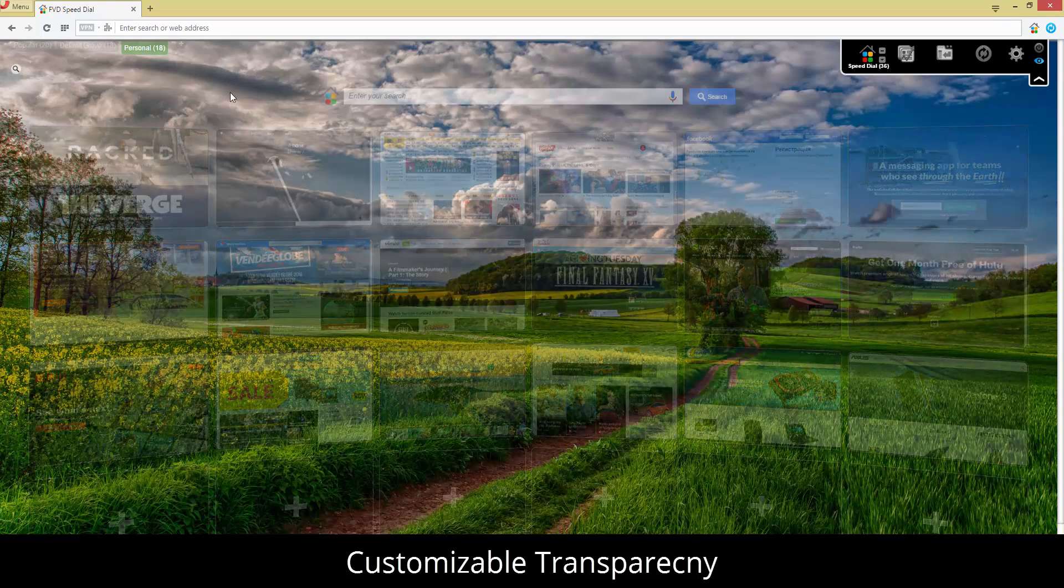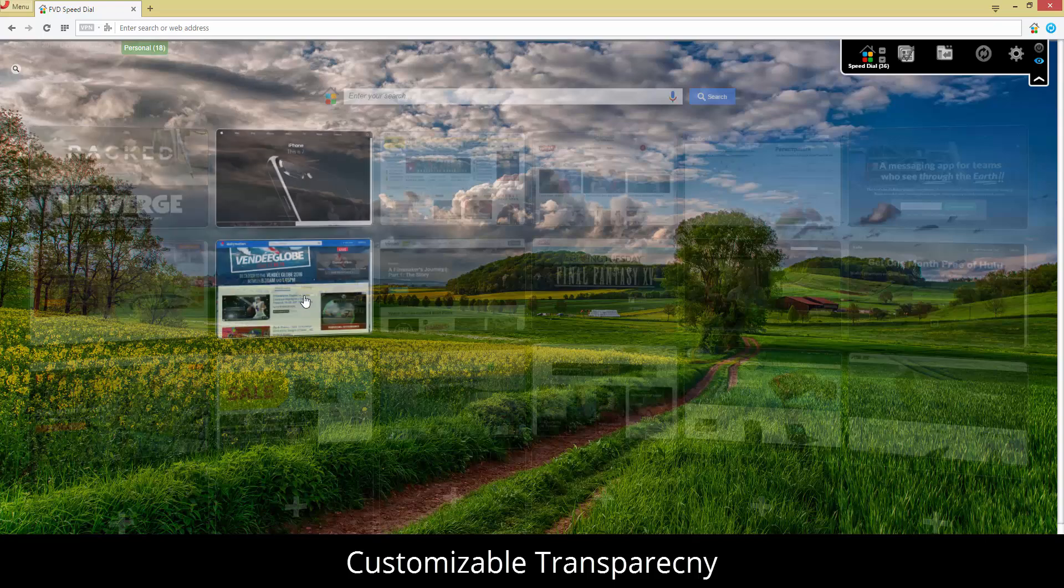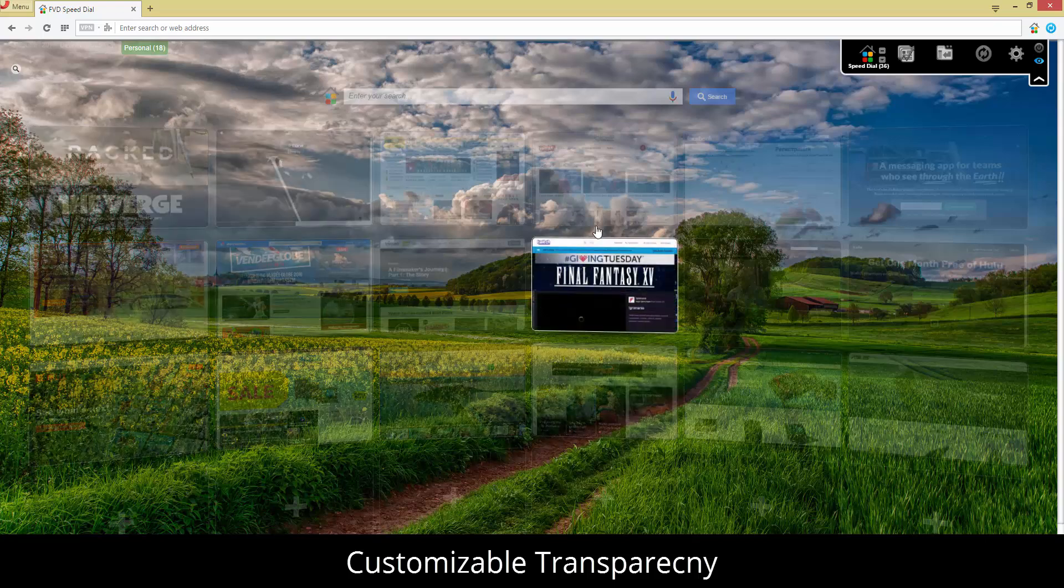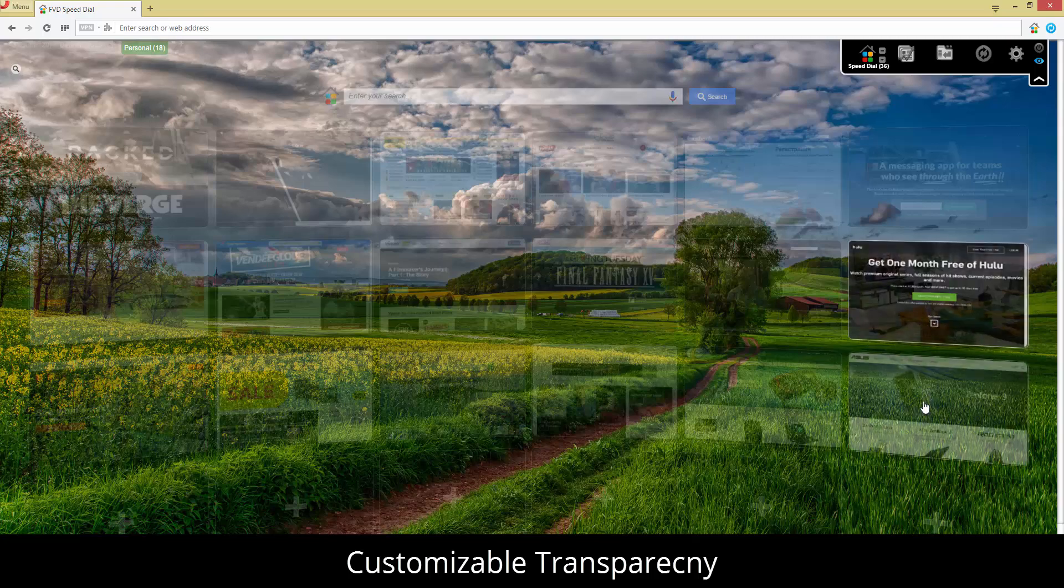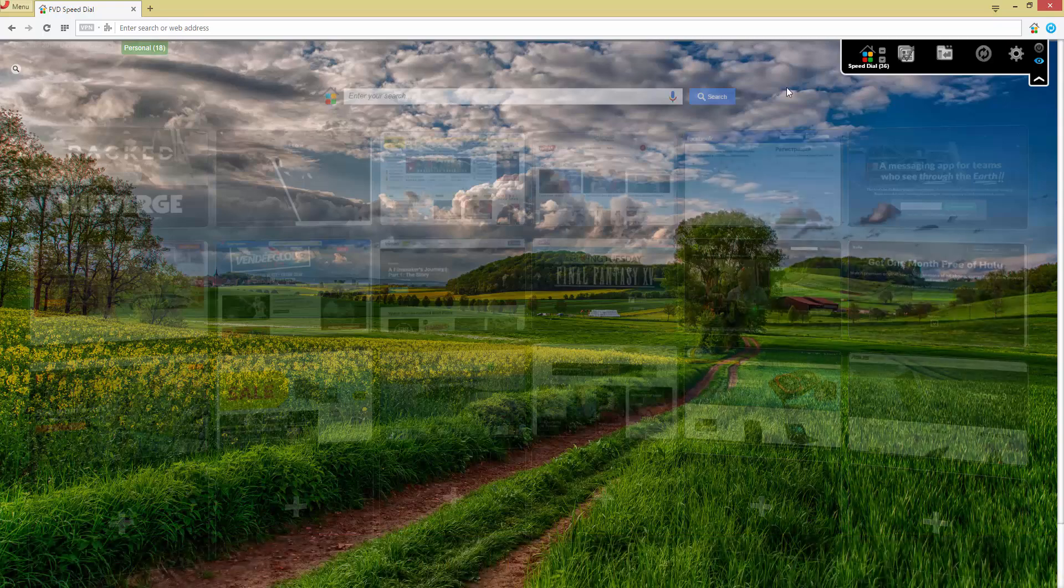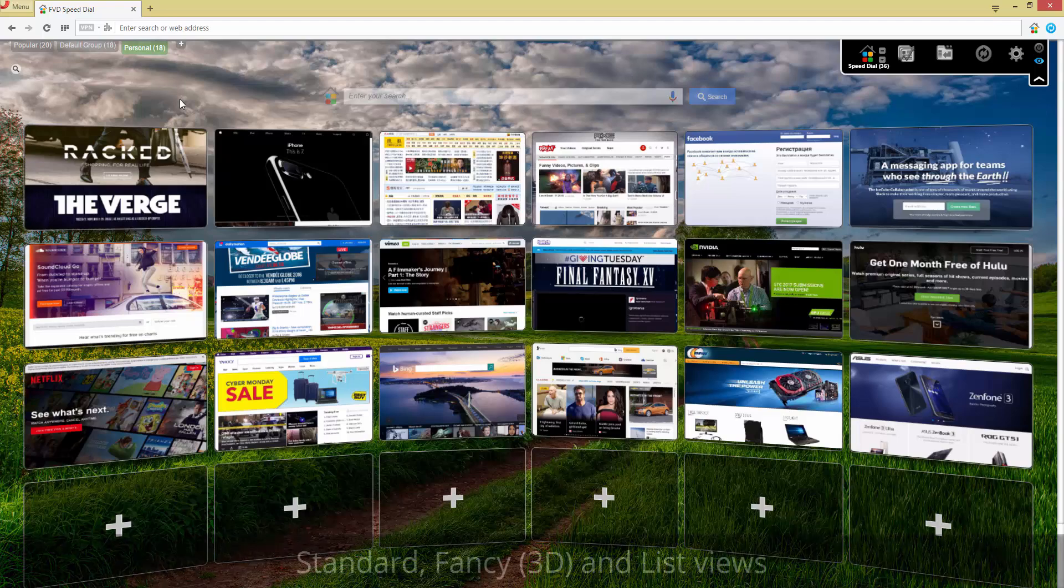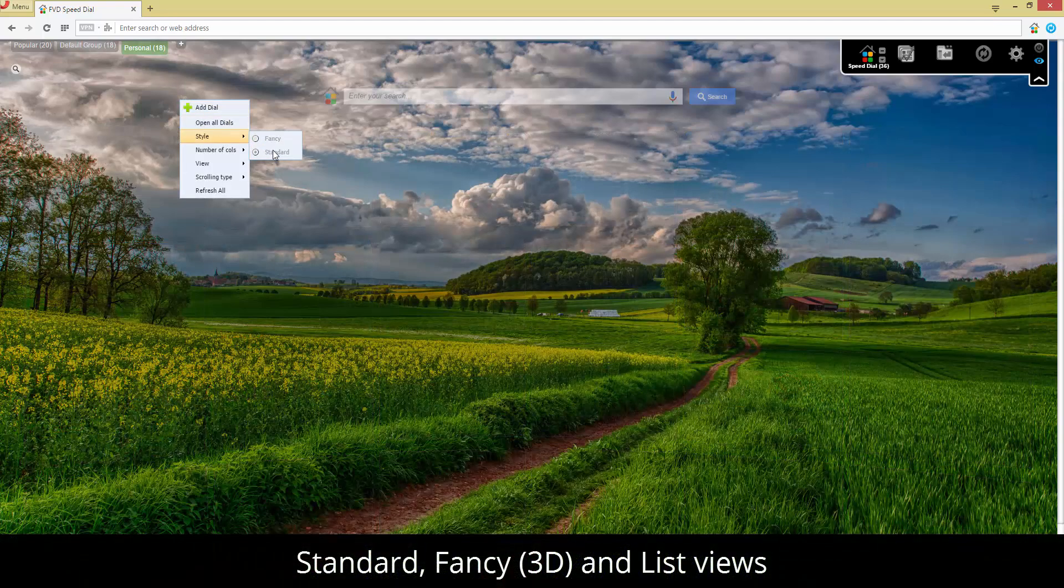Now you can leave all the hard work to FVD Speed Dial. And that's not all. One of the add-on's main features is its ability to synchronize speed dials. Just a few clicks and you can have the same set of speed dials for your favorite sites on all computers used.